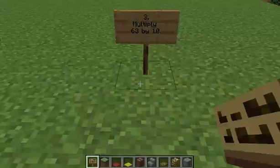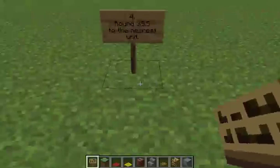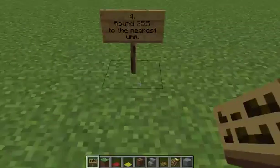Question three: multiply 63 by 10. Question four: round 35.5 to the nearest unit.